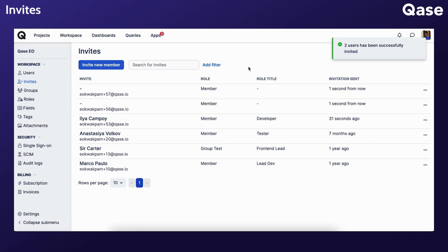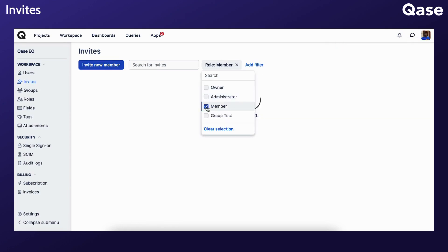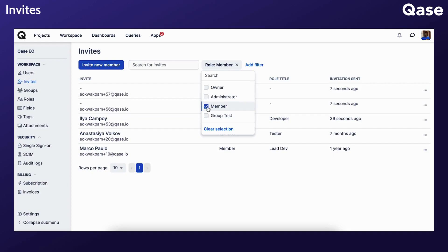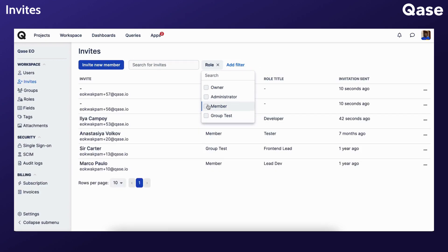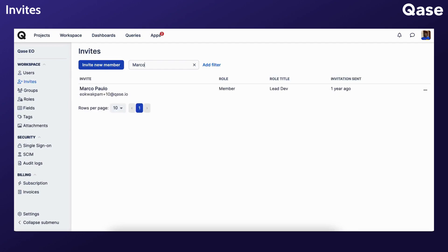The Filter button allows you to filter the pending invites by role. This can be useful if you want to find invitations that have been issued for someone to join with a specific role. You can also use the search box to find a particular invitation by inserting an email address or the first and last name of an invited person.